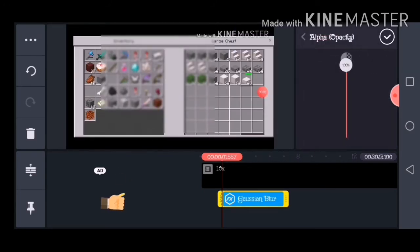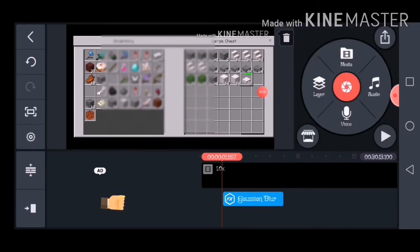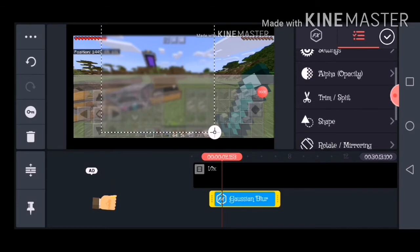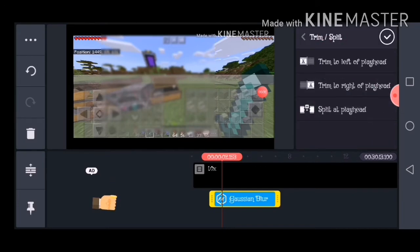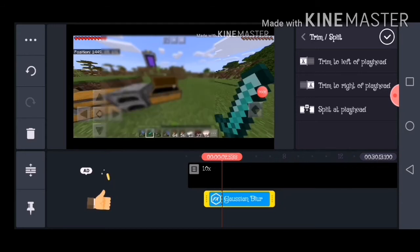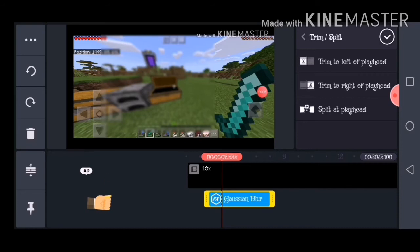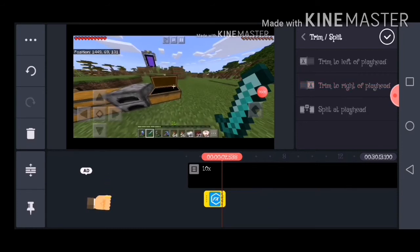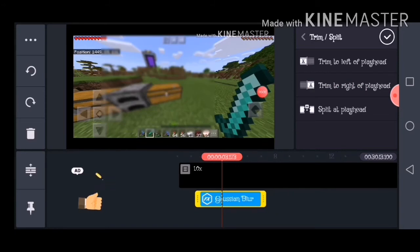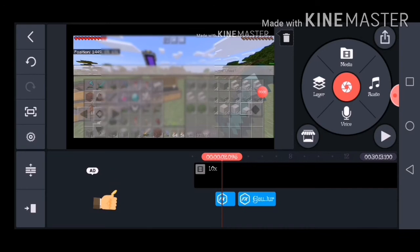There is also Trim and Split — if you want to split something you can go to Trim and Split. There's 'Trim to the Left of Playhead' which removes everything to the left of the red line on the video bar. 'Trim to the Right of Playhead' does the same thing but to the right. 'Split at Playhead' splits the video in half — so now you can see it's split into two halves.